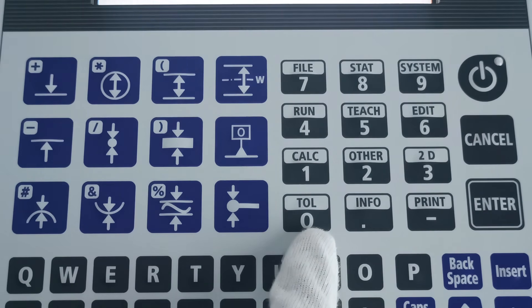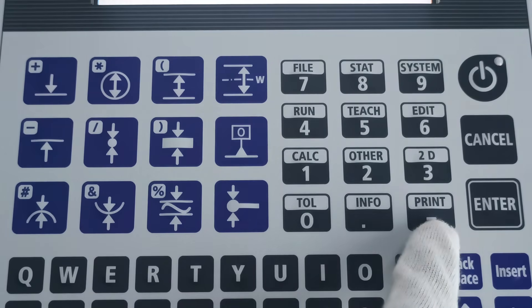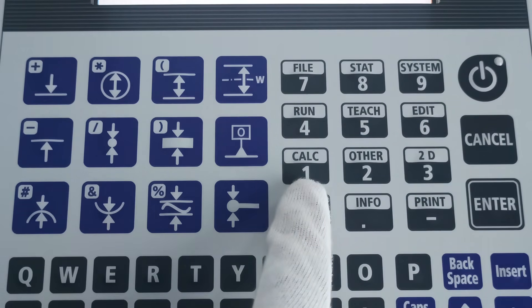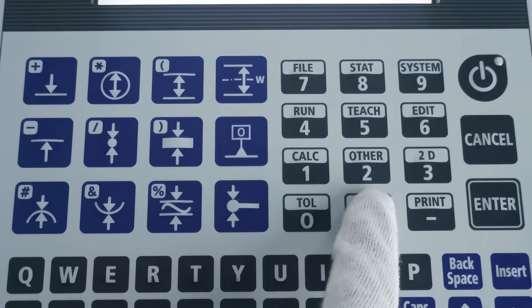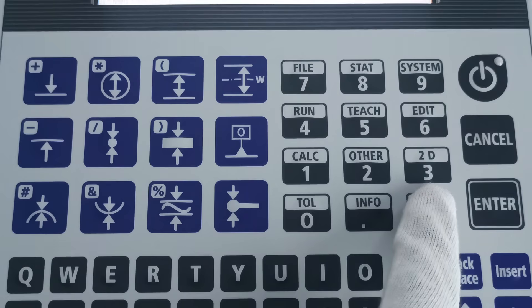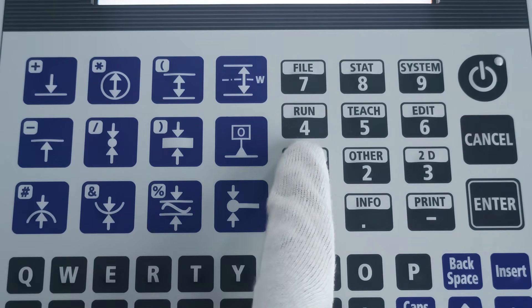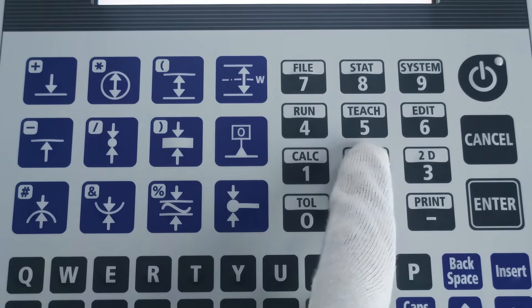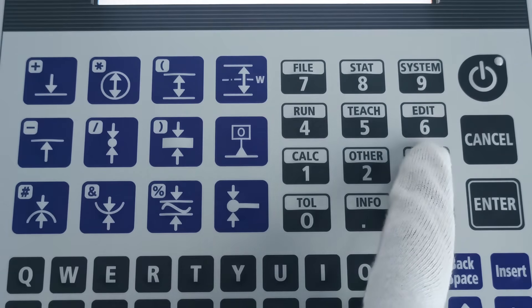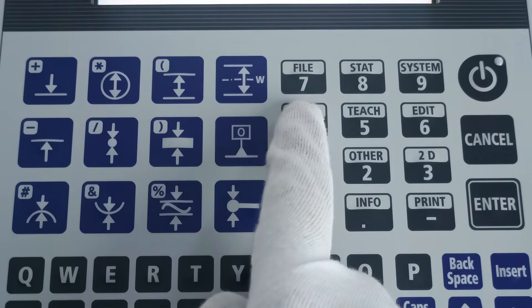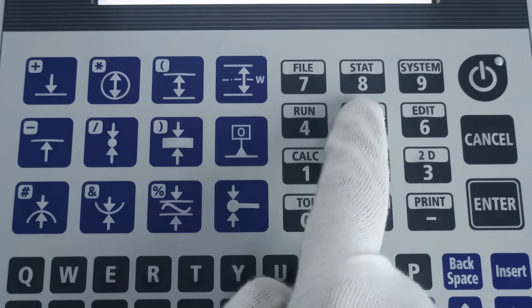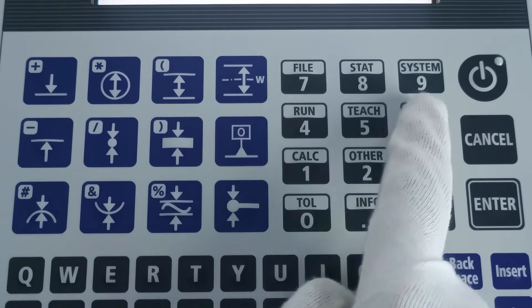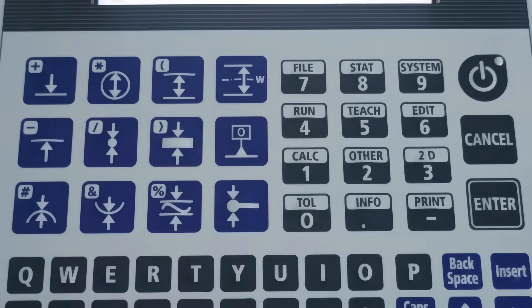Zero button sets the tolerance judgment status. Info button displays information. Print button is used for printing. Calculate button is used to perform a calculation based on measured elements. Other button is used to perform special measurements. 2D button is used to perform 2D measurements. Run is used to measure repeated measurements. TH is used to perform teaching measurements. Edit is used to edit a part program. File is to manage files. Start button is used to perform statistical calculations. System is used to enter system configuration settings.